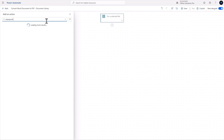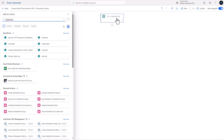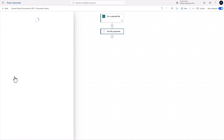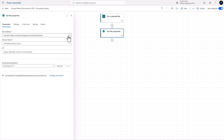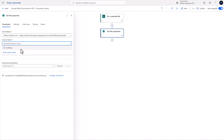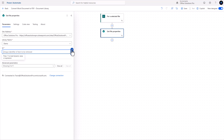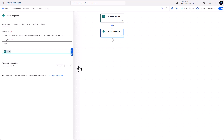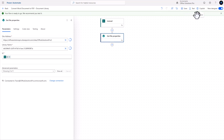The next step is SharePoint again. We get some basic information from 'For a selected file,' but we need all of the information. So let's see more and select 'Get file properties.' We find our SharePoint site, our library name, and for the unique identifier we'll use dynamic content to find the ID of the file that was selected.